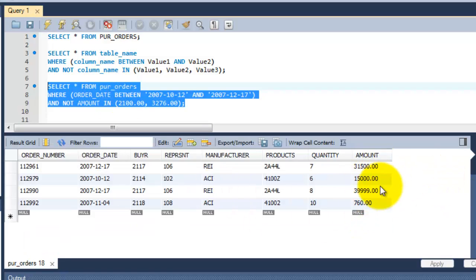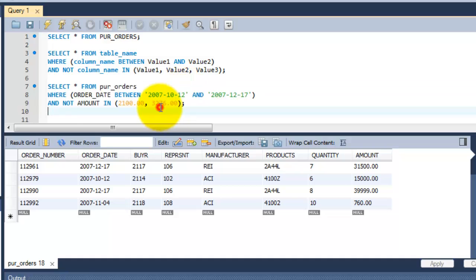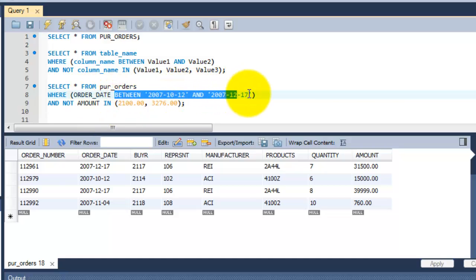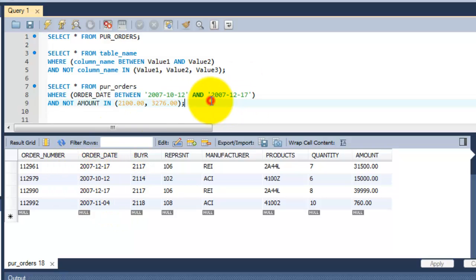I am going to execute this query right now. See this? Now the example excluded. The 3276 and 2100 for this NOT IN conditions, or operator. And also the data has been selected between these ranges. From 12-10-2007 to 17-2007.